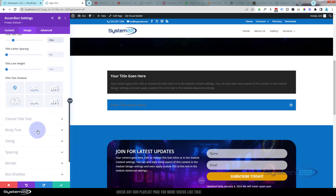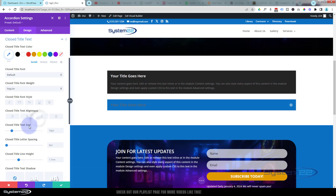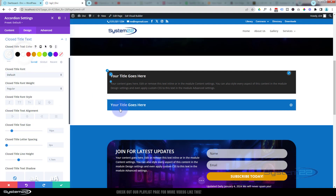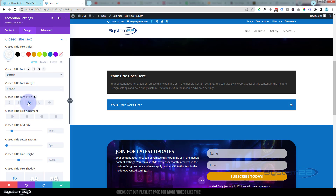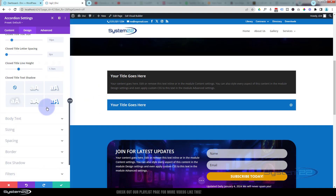You've got your styles and alignment like you have with any text module. Now you can do the closed text separately as well if you want to. All I'm going to do with that is make it white so it stands out. If you want to change the font, you can, or you can capitalize it — uppercase, lowercase, upper and lowercase — however you want. You can have completely different styles for each if that's what you like.